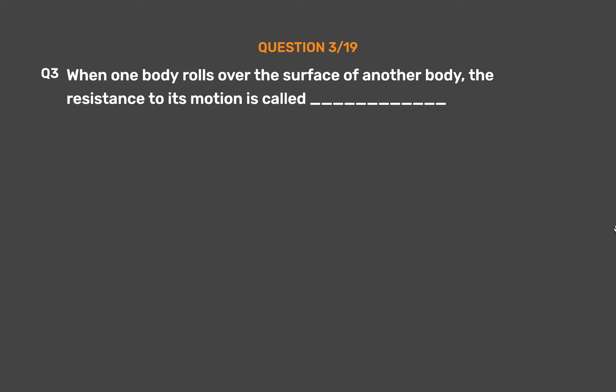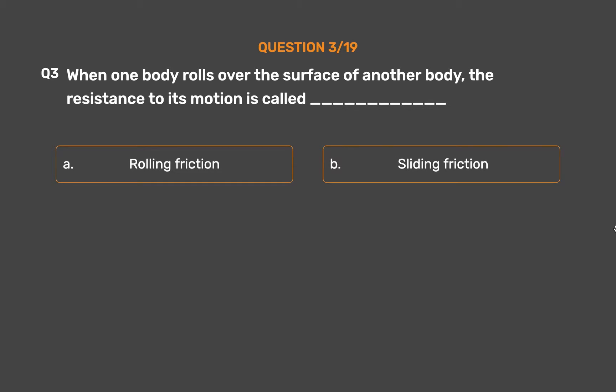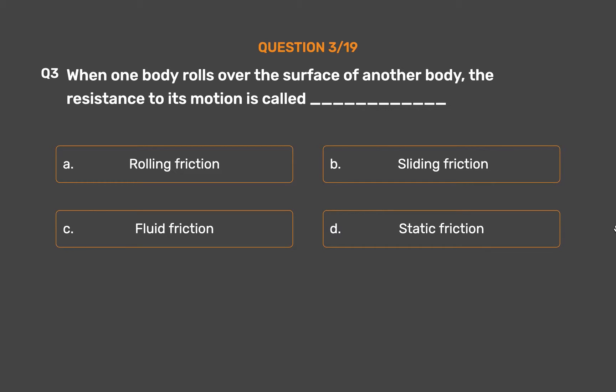Question number 3. When one body rolls over the surface of another body, the resistance to its motion is called blank. Option A: Rolling friction. Option B: Sliding friction. Option C: Fluid friction. Option D: Static friction.